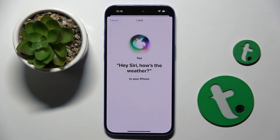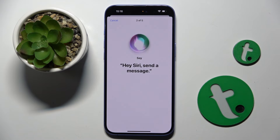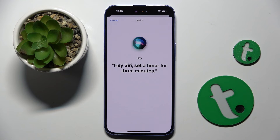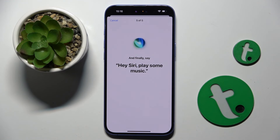Hey Siri, how's the weather? Hey Siri, send a message. Hey Siri, set the timer for three minutes. Hey Siri, get directions home. Hey Siri, play some music.